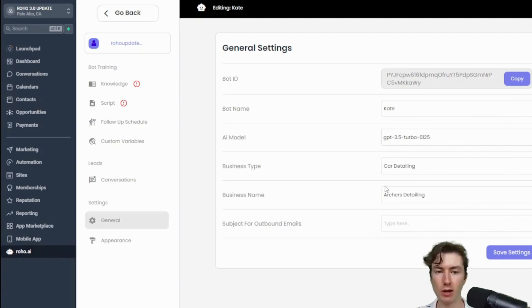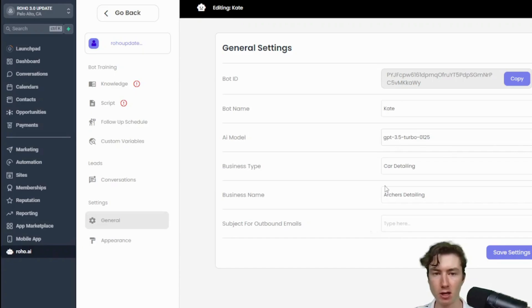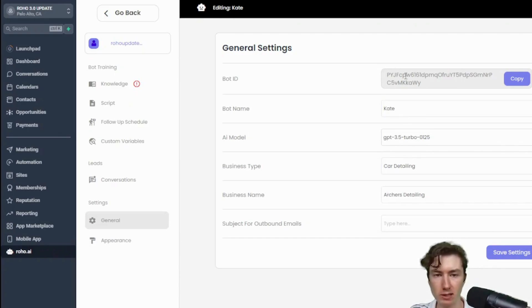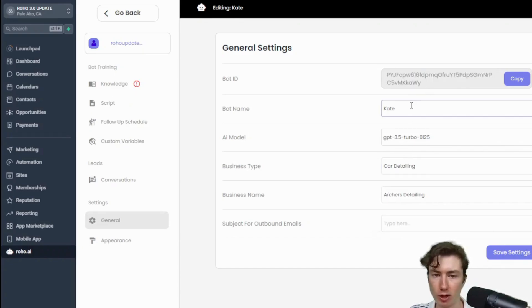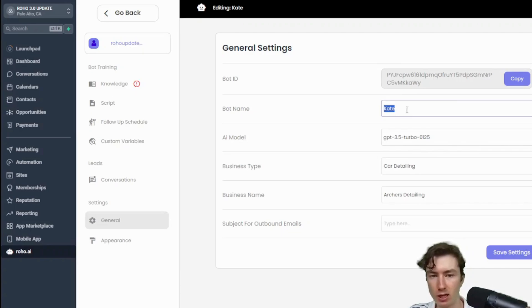All right guys, so you'll see here that we're actually brought to the general settings tab, that's the first tab, and here we just have a few basic things about our bots. We have the bot ID which is important, the bot name - so again the bot name is actually just the name of a real person, so you can put Kate, John, Charles, whatever it is.